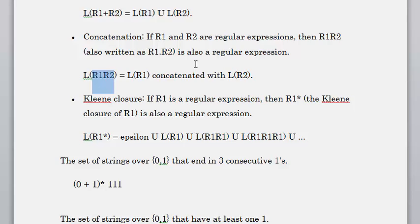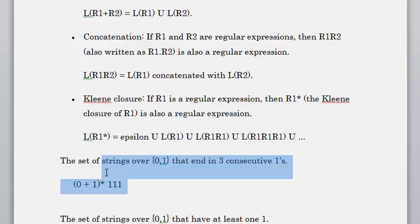For example, if the string is 1*, that means it could have zero or more — even infinite — occurrences of 1. Consider the set of strings over {0,1} that end in three consecutive ones. In the beginning we don't care what strings come — it could be 0,1,0,1 and then 1,1,1, or 0,0,0,0 and then 1,1,1. You can have many combinations.